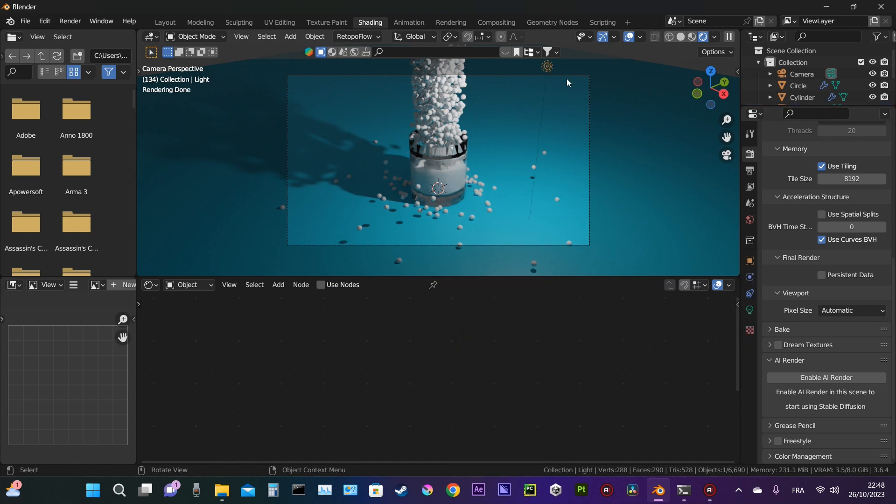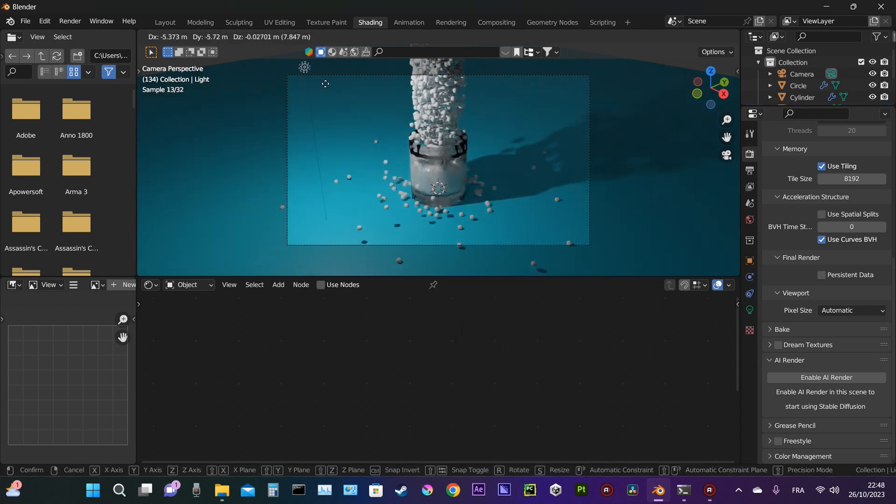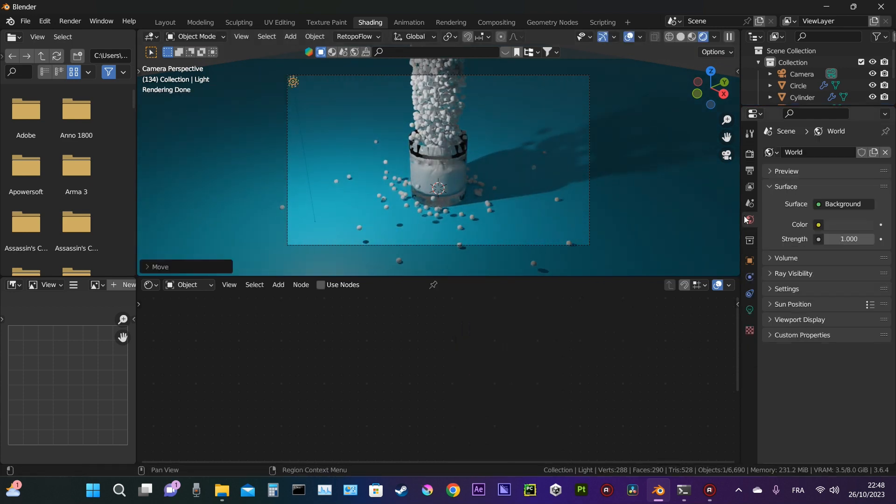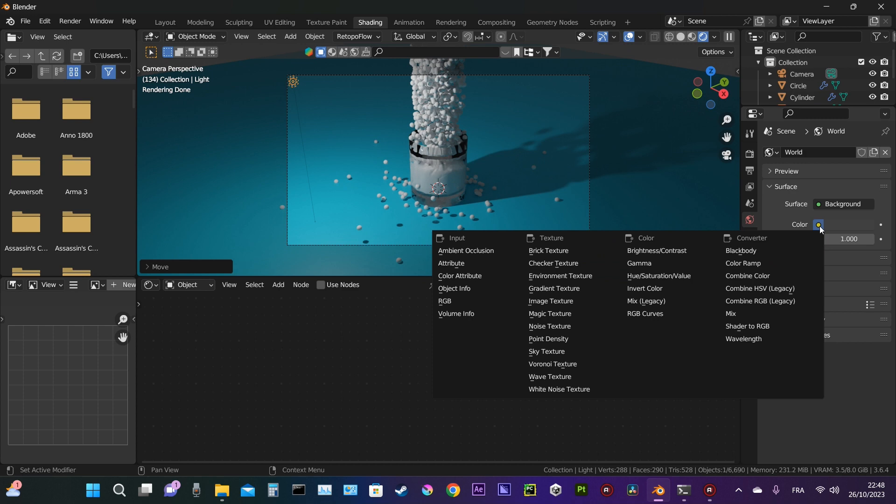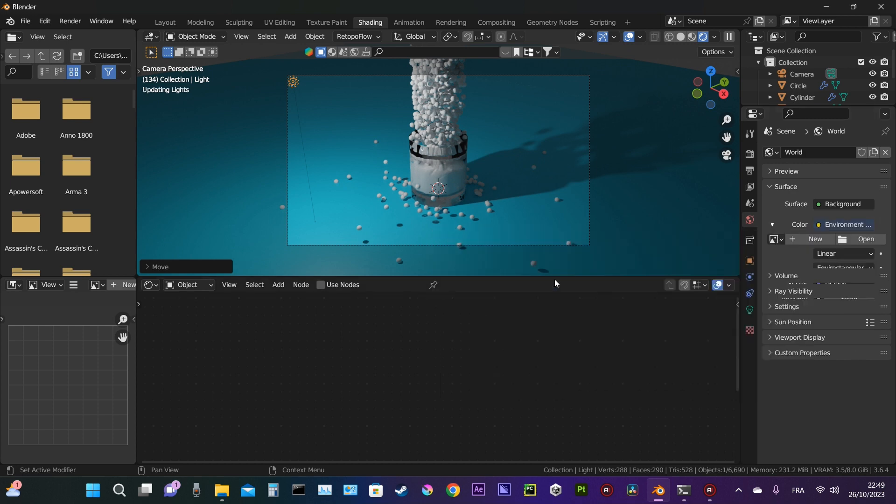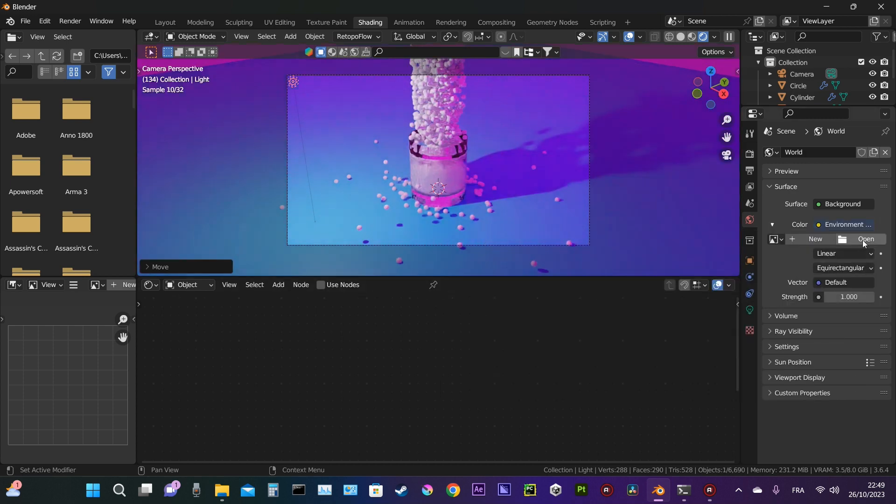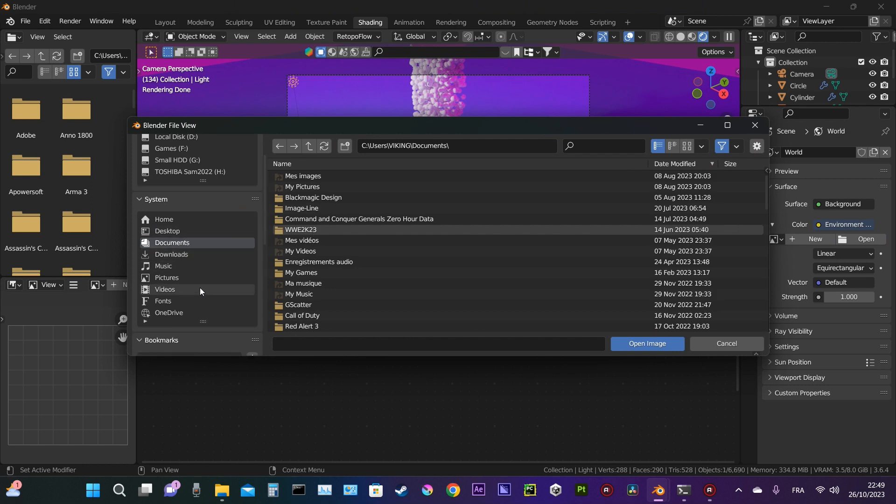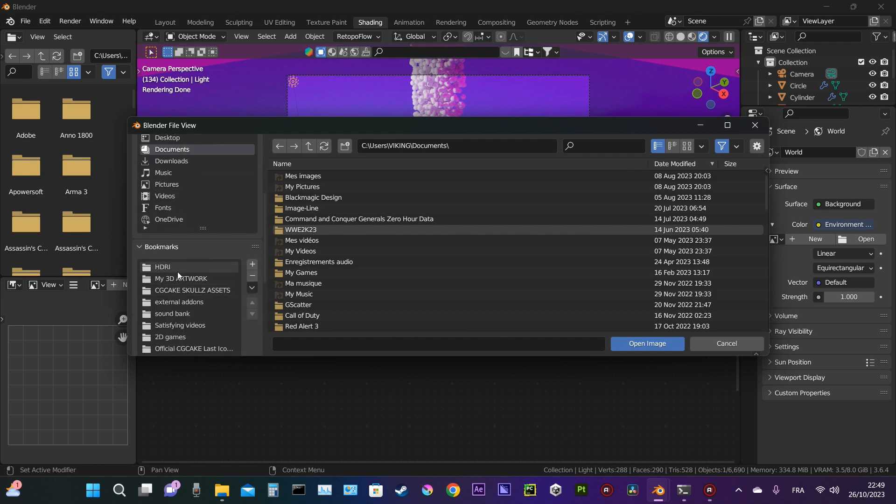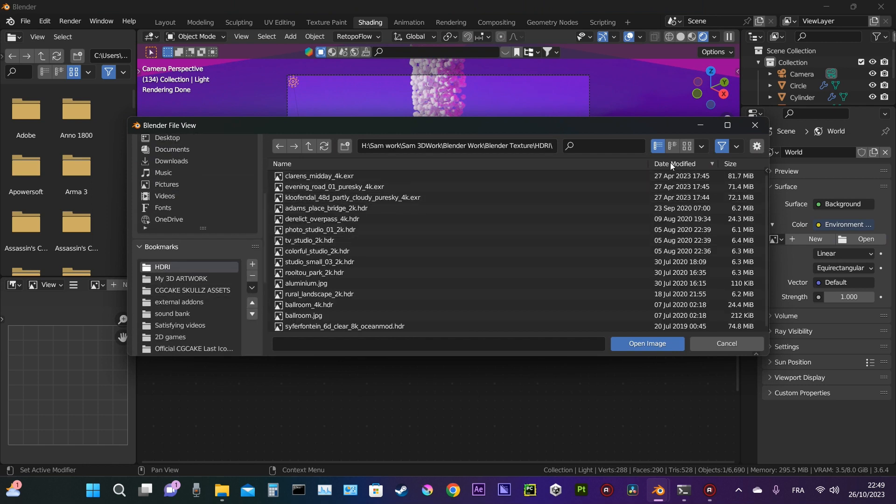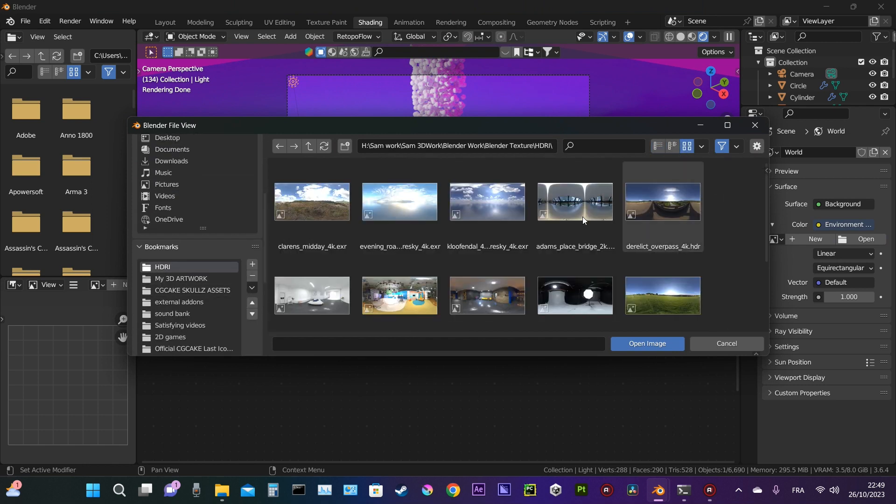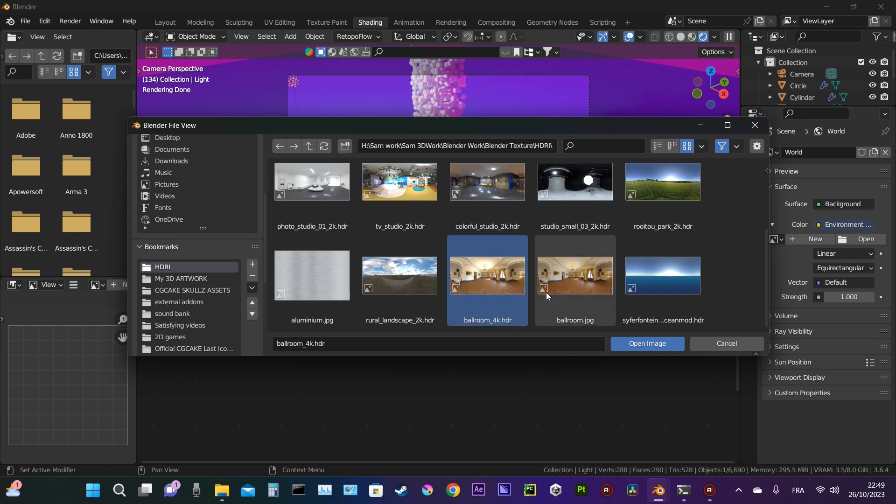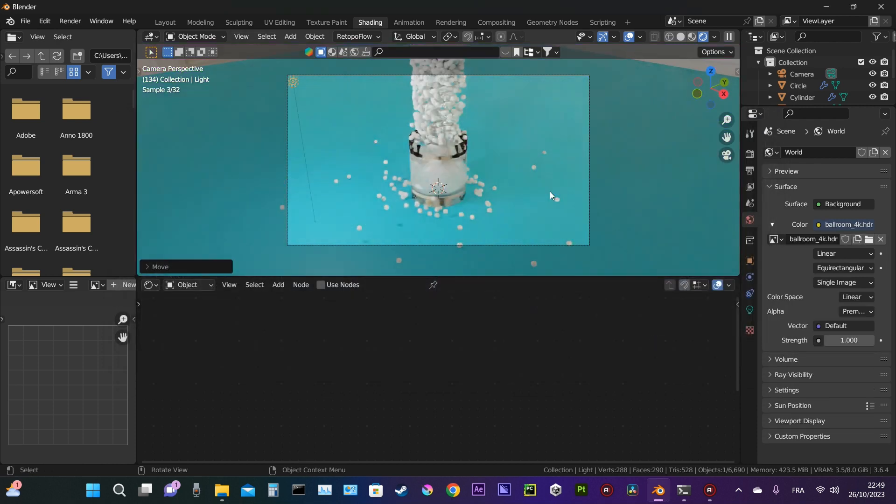Now we need to work on the lighting. We choose an environment texture from the world tab, which is going to be our HDRI. We choose an image for the lighting. I think I will change that—yeah, this looks better.